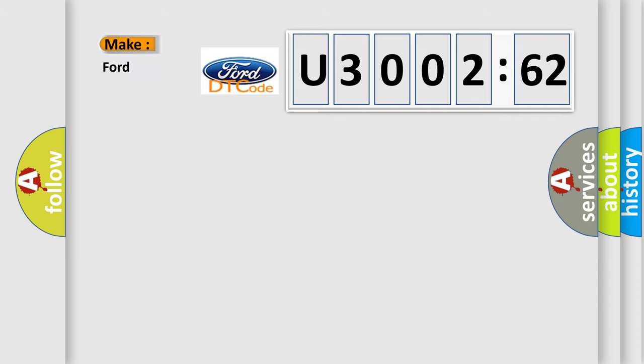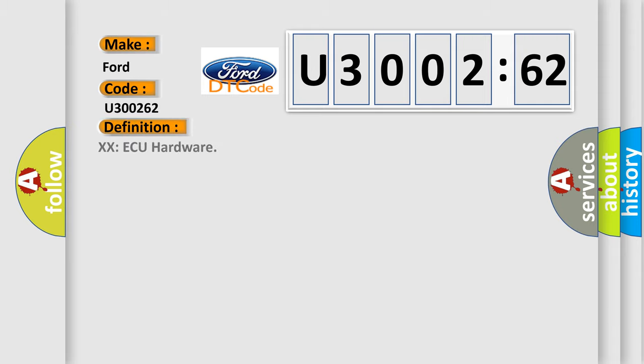So, what does the diagnostic trouble code U300262 interpret specifically for Infiniti car manufacturers?